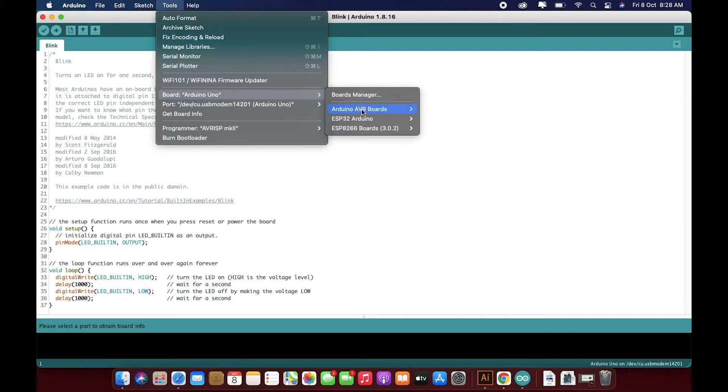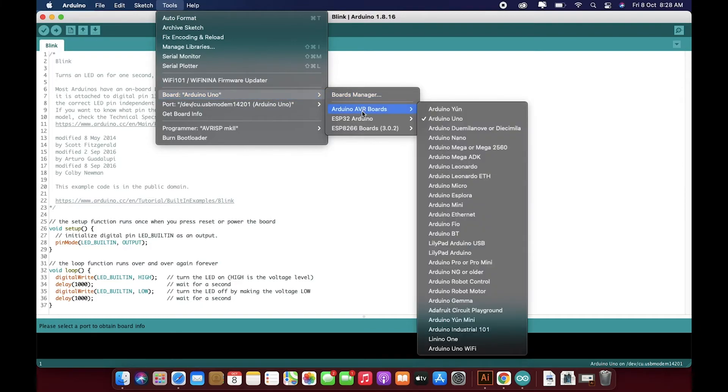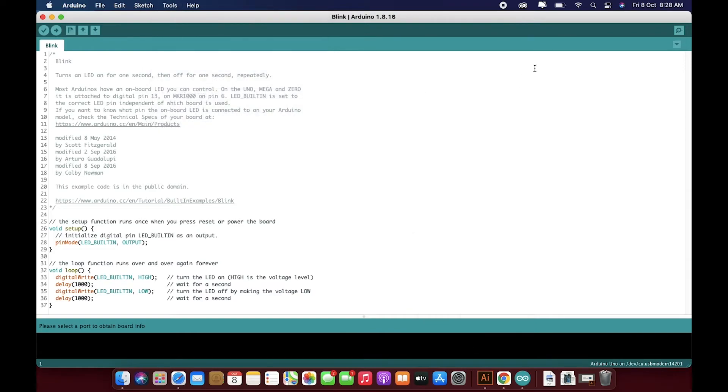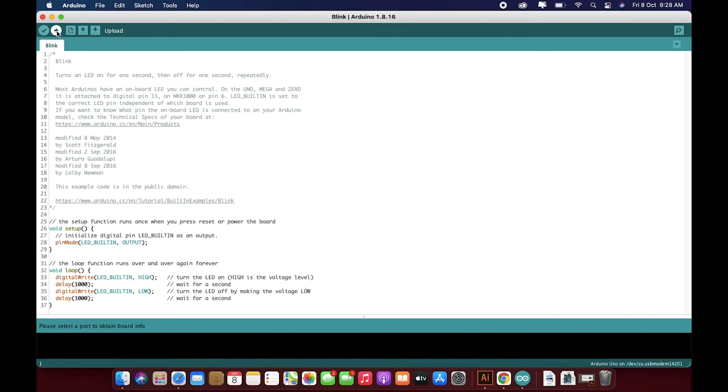And then set the board to Arduino Uno. That you can do by hovering here, then Arduino AVR Boards, and then the second one is the Arduino Uno. Now that we have completely set up, what you need to do is, this is to verify or compile, and this is to verify, compile, and upload. Then just click on this button.